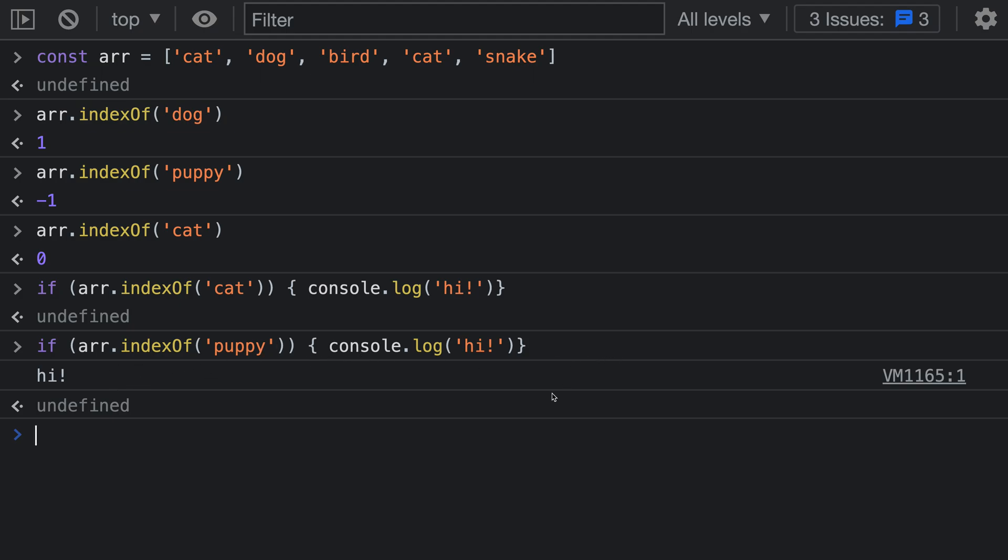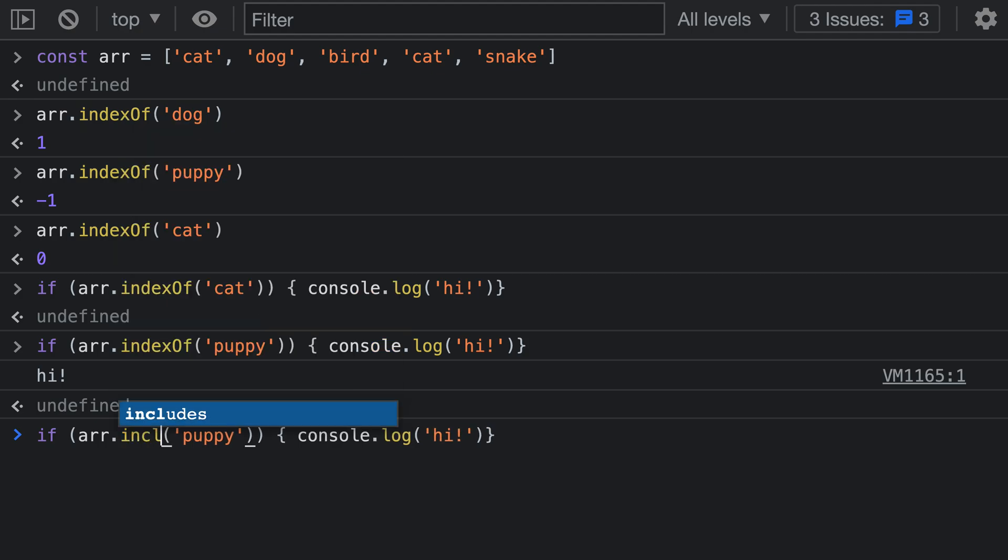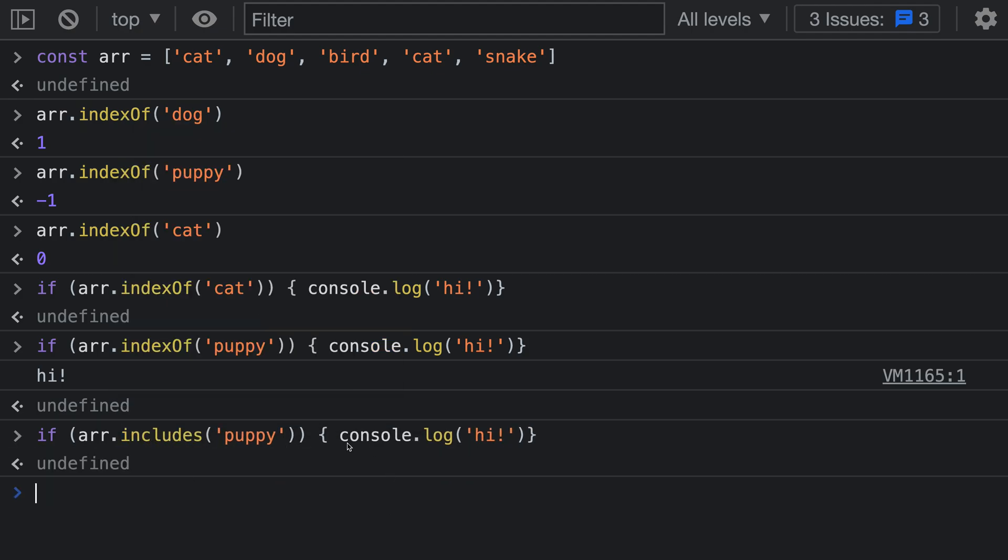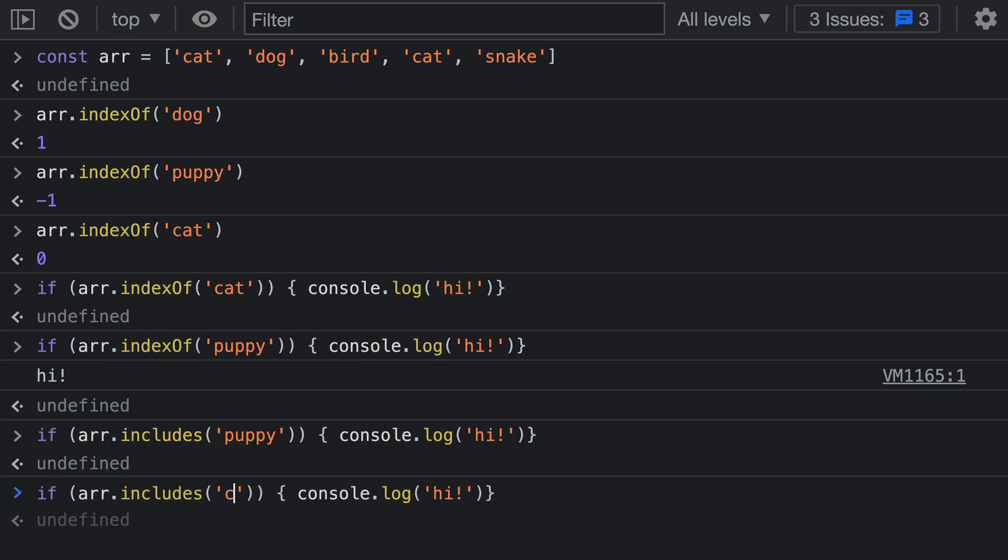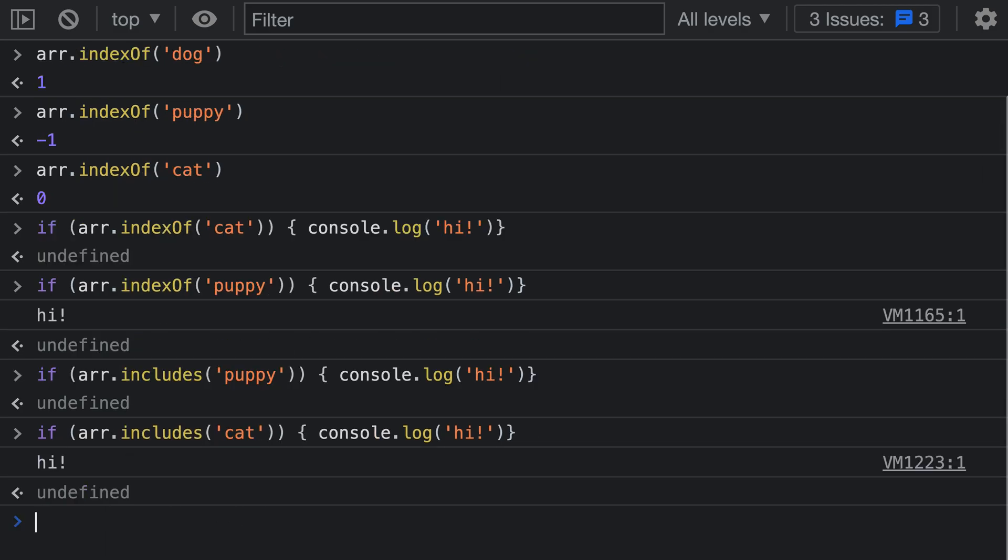It's very easy to forget this when using indexOf in JavaScript, which is why I recommend using includes instead. If we instead say includes here, notice how 'hi' has not been printed to the console - we did not run the statement. If I instead say includes for 'cat', it is correctly going to print things to the console.